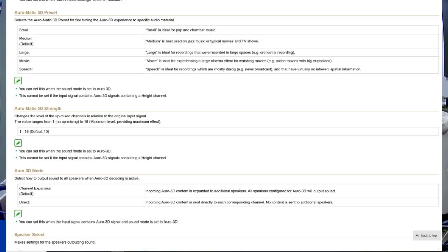I was lucky to have one of our patrons do some testing for me, because he was using his Auro 3D setup. As I covered in the last video, there are different room sizes you can set in Auro 3D — you can set it for medium, small, or large — and there are even some extra modes like speech, like you can see here in this Marantz/Denon setup.